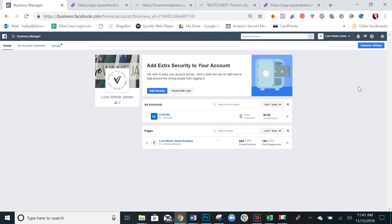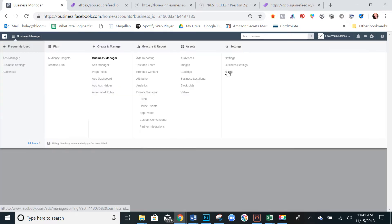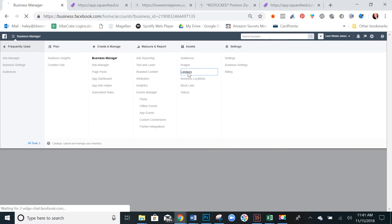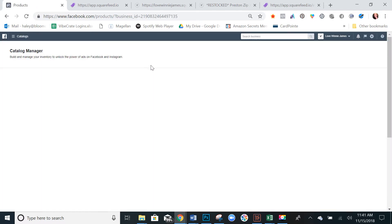Real quick before we jump in, if you already have a catalog created and aren't sure if it's set up properly, one way to check is if you go from your business manager dashboard, go into catalogs under assets, and open up your catalog manager.